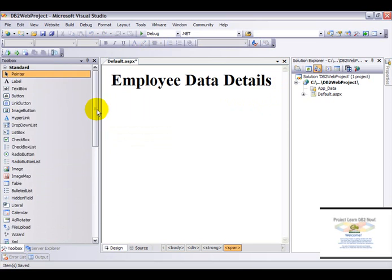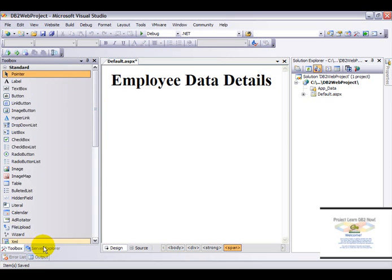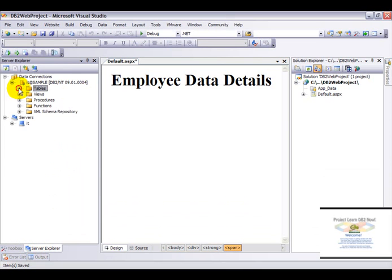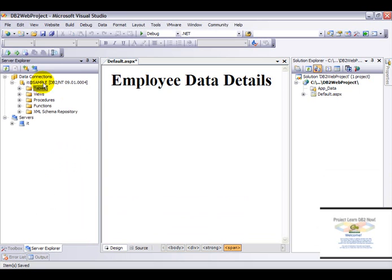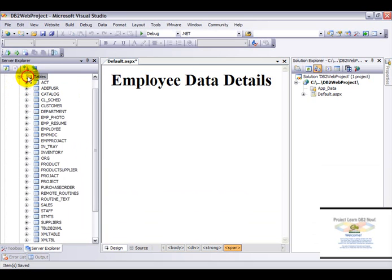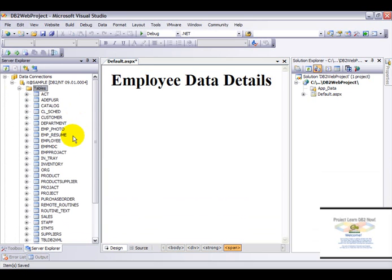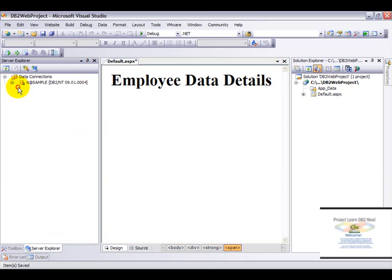Now the first thing that you'll need to do is to go to the server explorer, expand your tables, and make sure that you are connected to DB2.